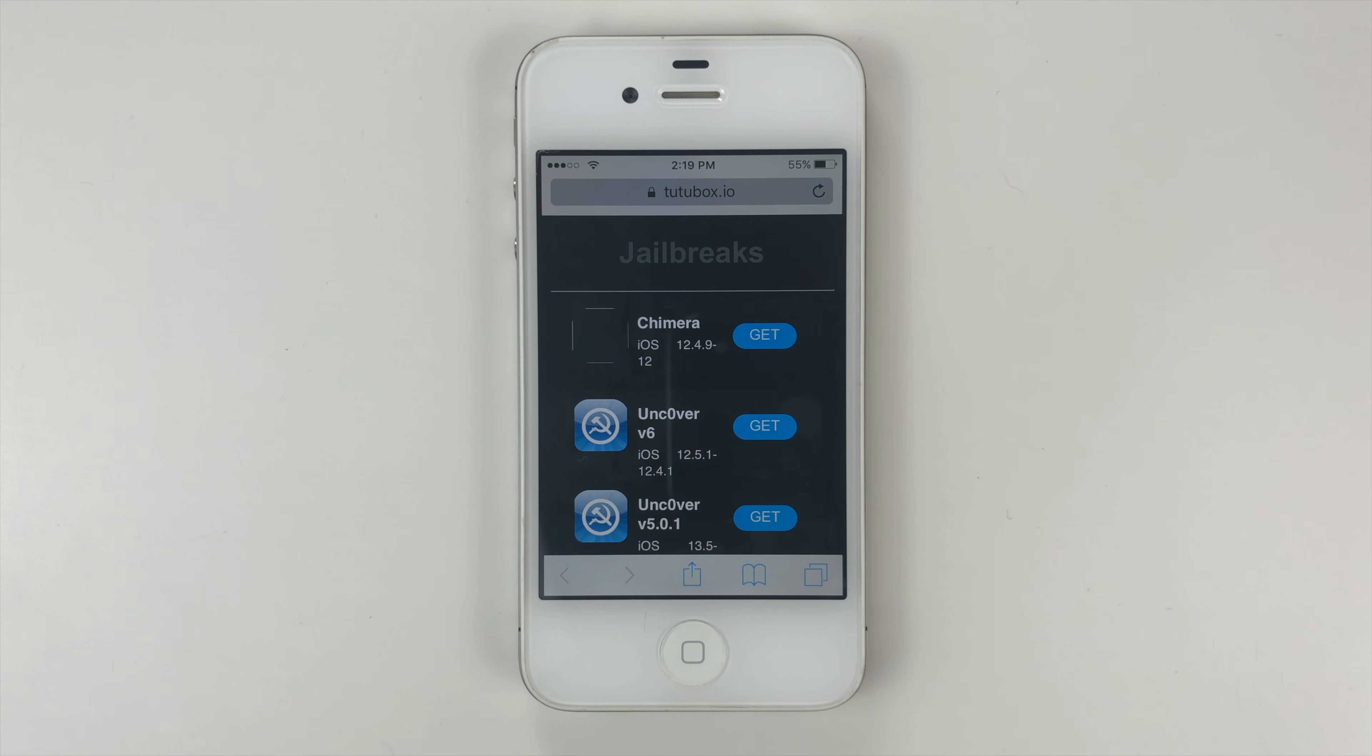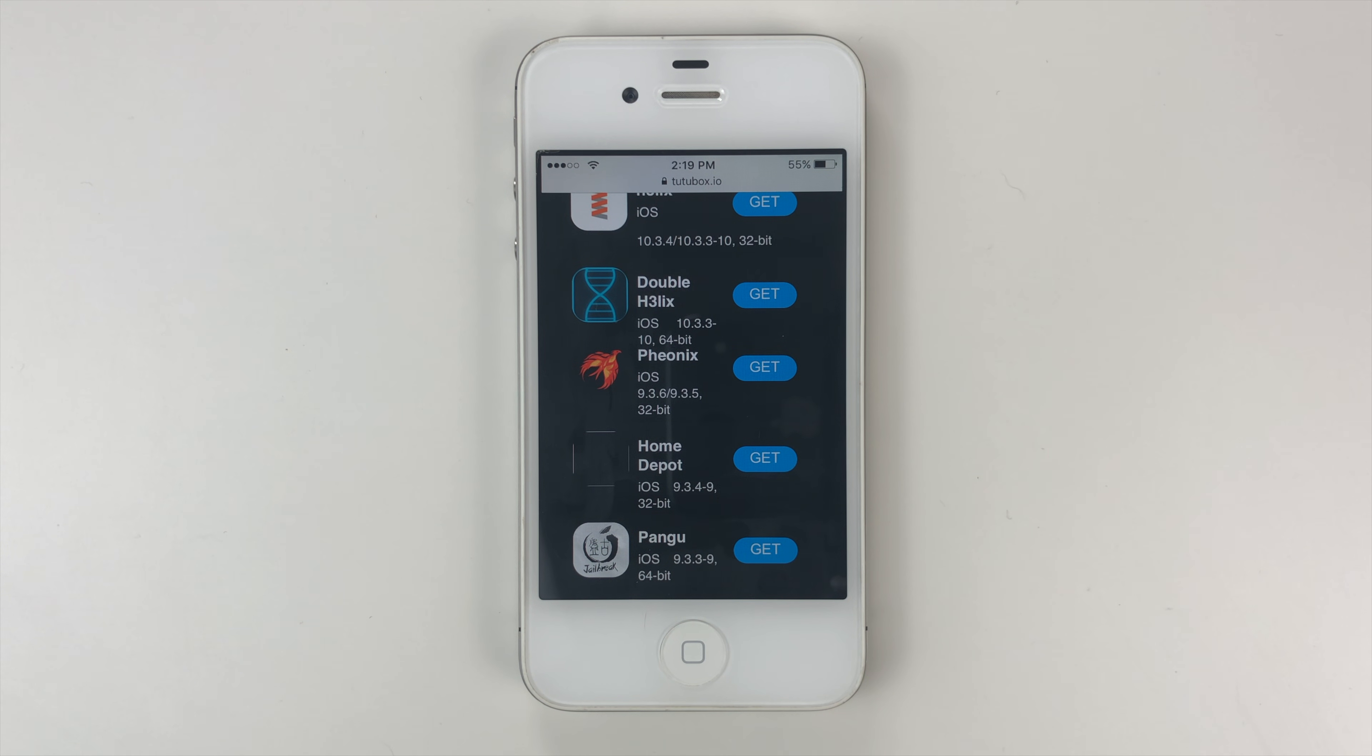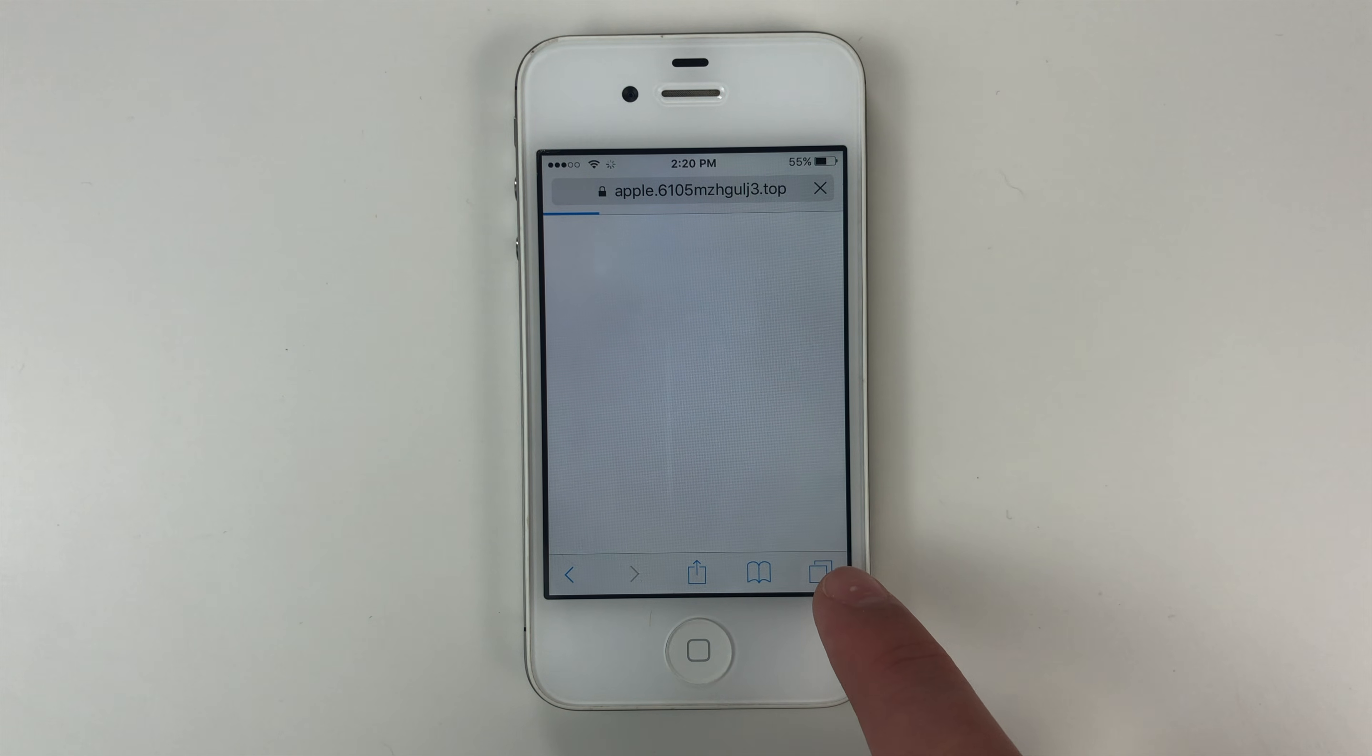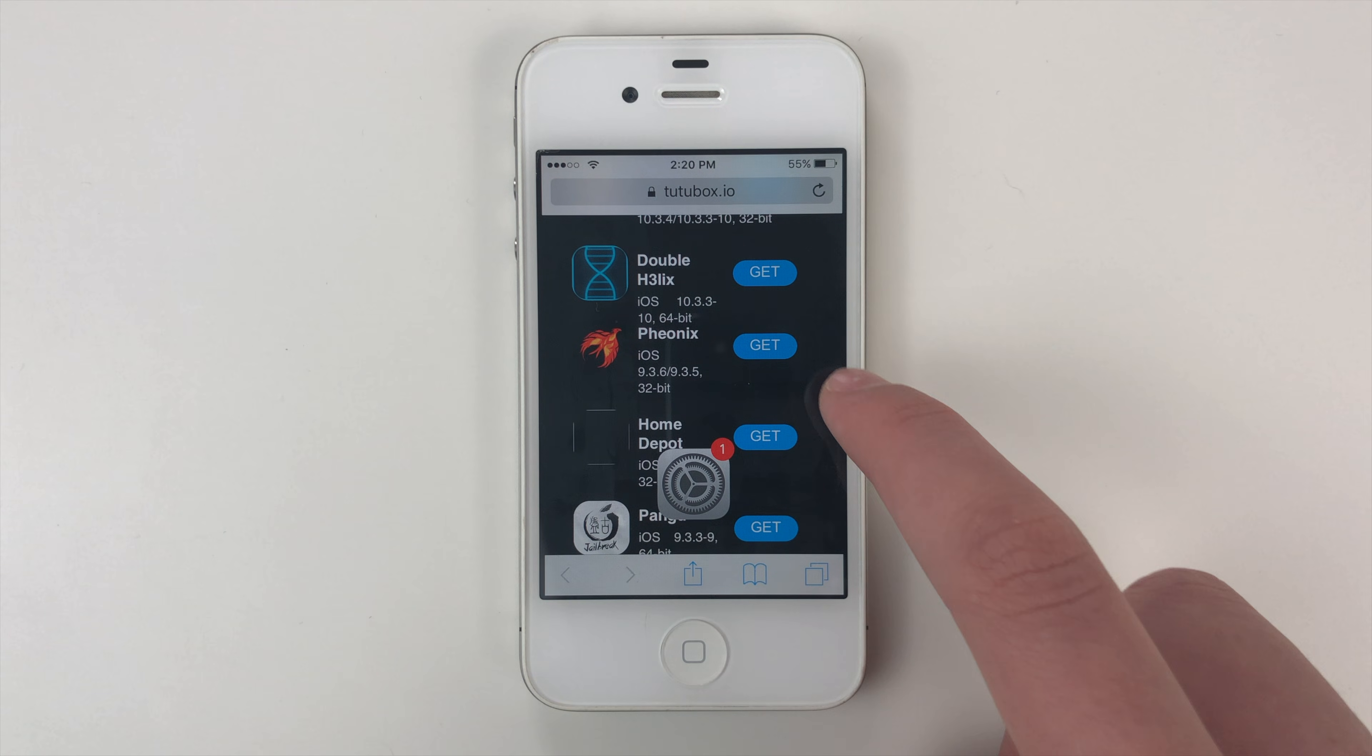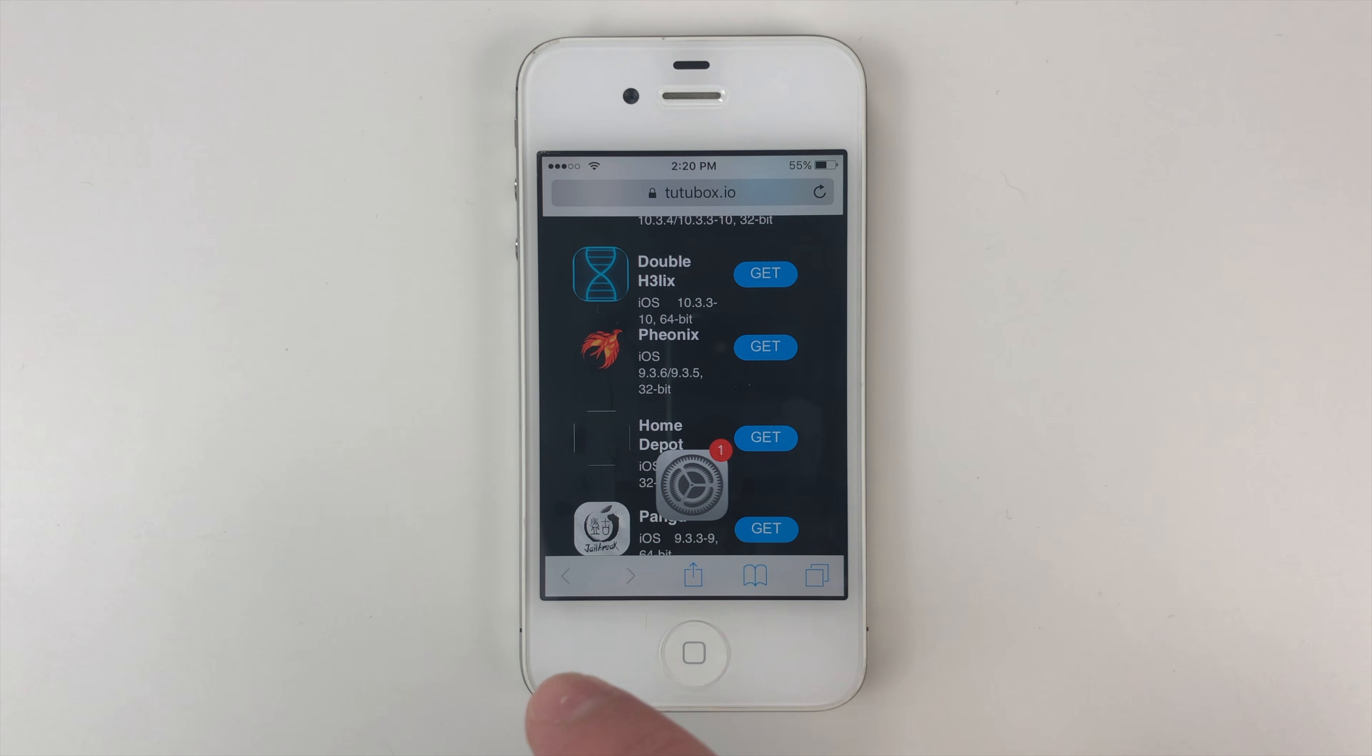So you guys can see here's the list of jailbreaks. We can go ahead and scroll down until you find Phoenix. And when you see Phoenix, you're just going to tap get. It will most likely open up a popup, you're going to go ahead and close out of it, it's probably going to tell you you need to update or something, but you're just going to close out of it. And you're just going to tap get again, then you'll see this pop up here, would you like to install Phoenix, you're going to tap install, then we're going to go to the home screen.